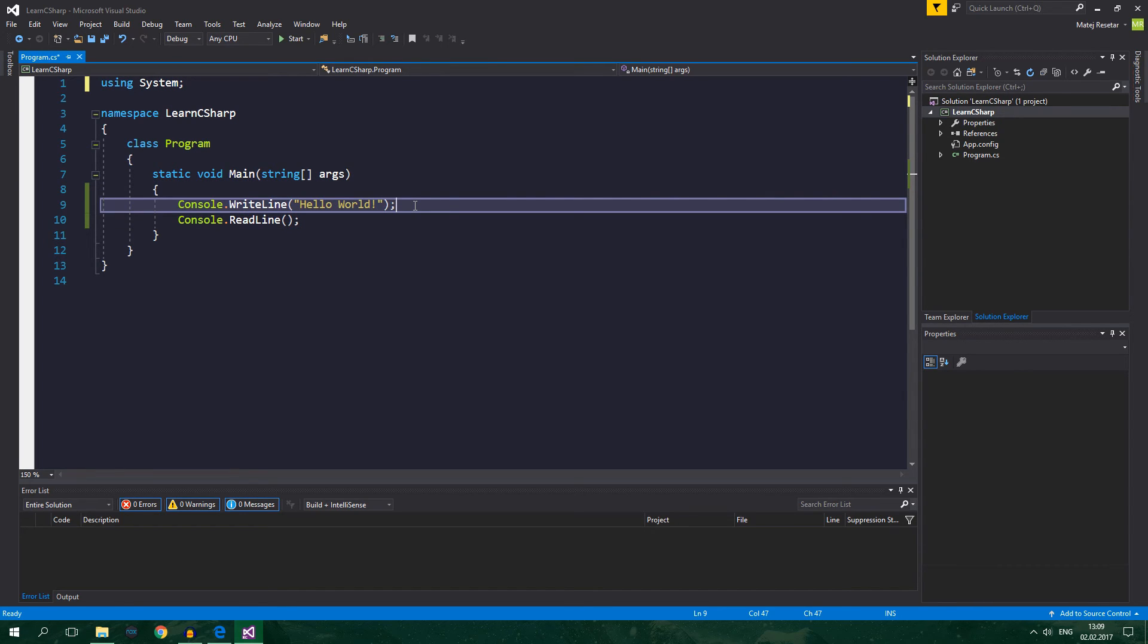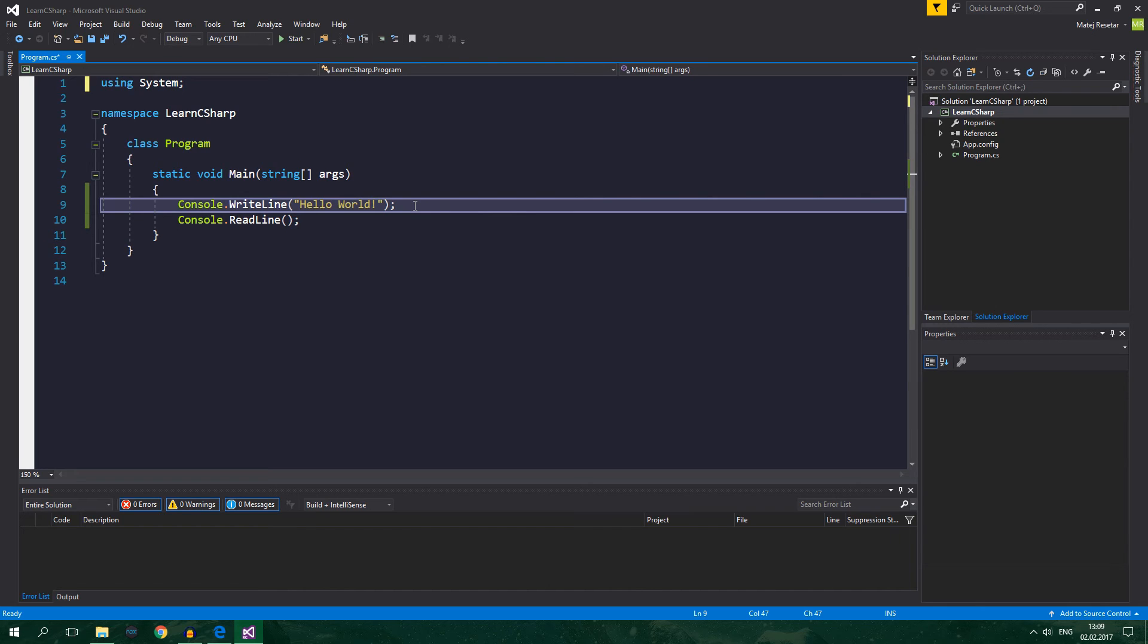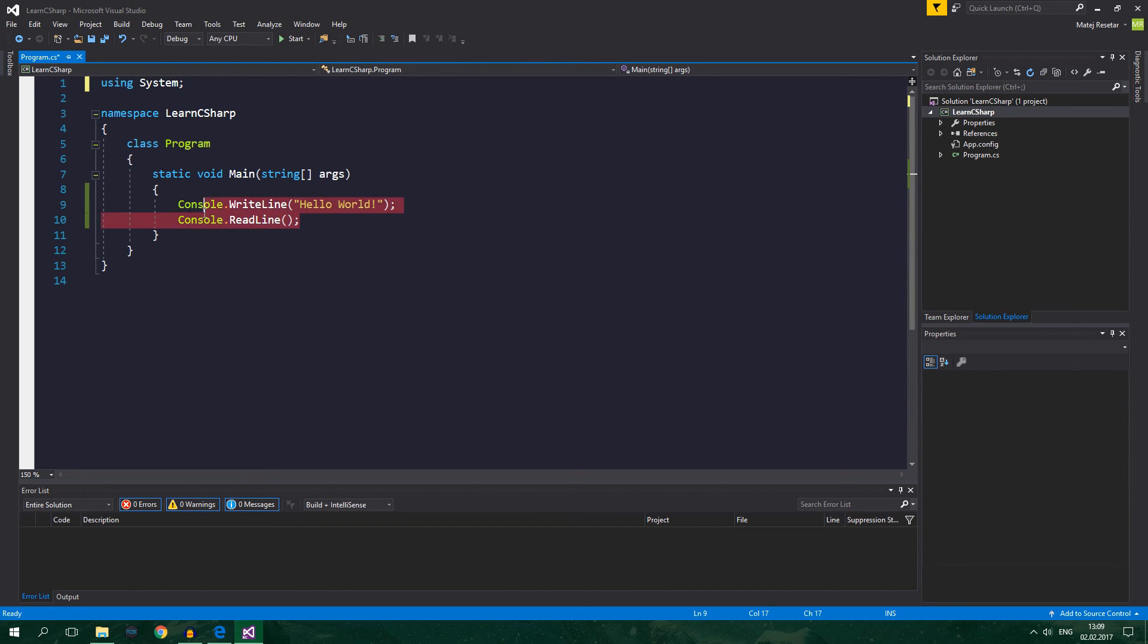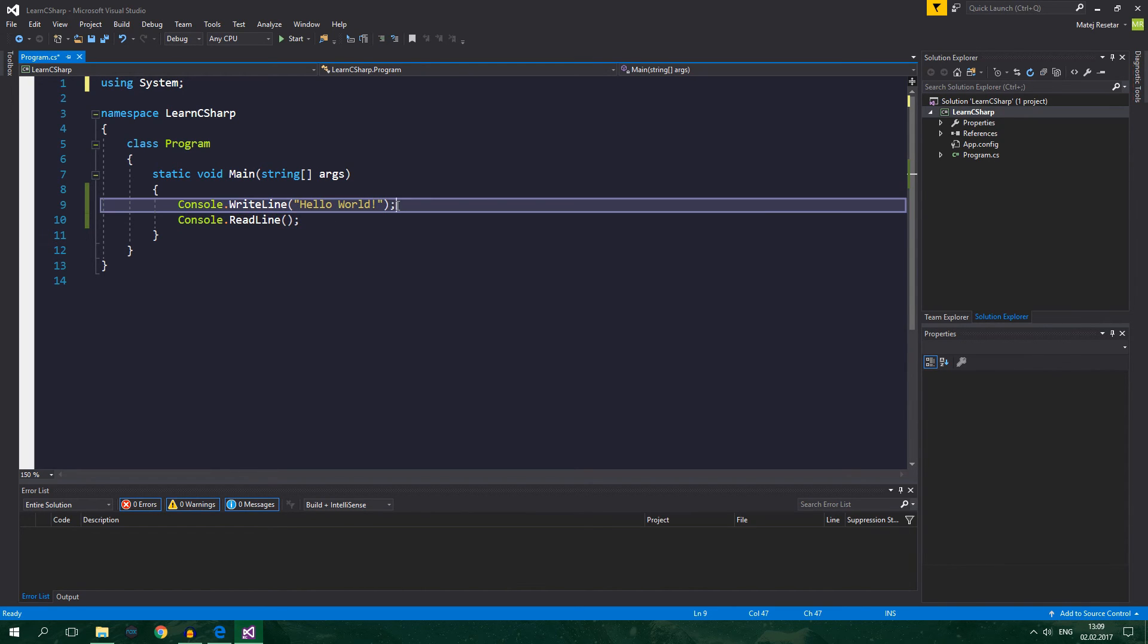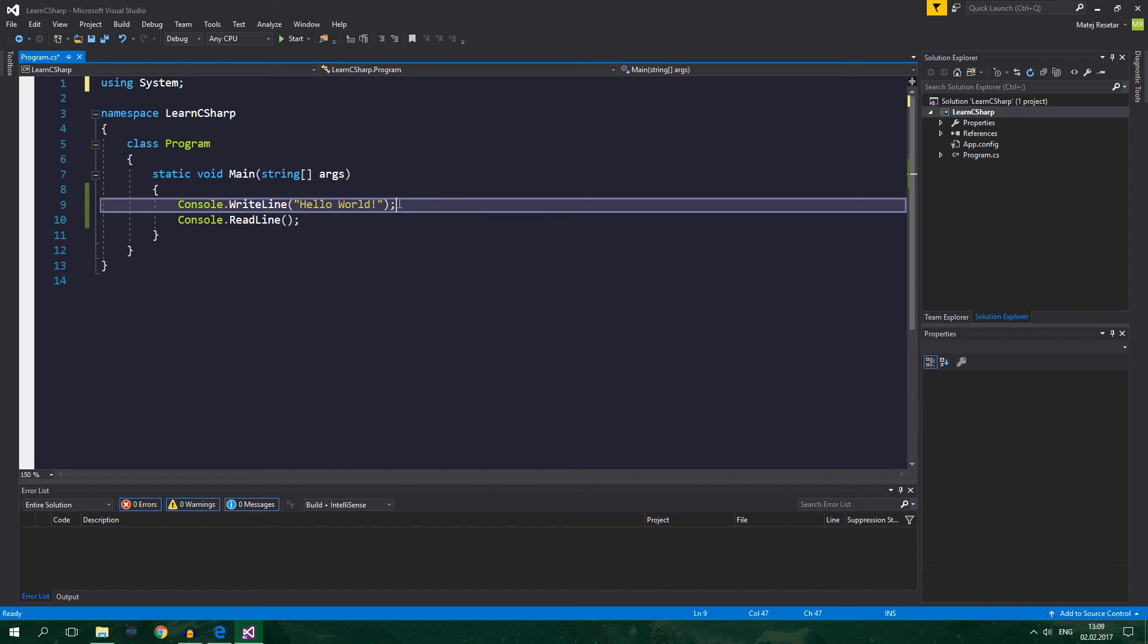For now let's just focus on the content of this method. Methods group together statements and expressions. And obviously what is a statement? Well, this is a statement and this is also a statement. Statement always ends with semicolon. And statement is something that changes state. Well, this is quite abstract.